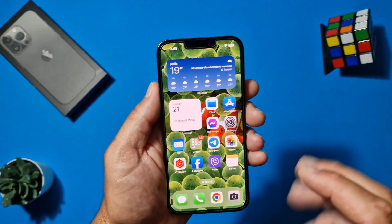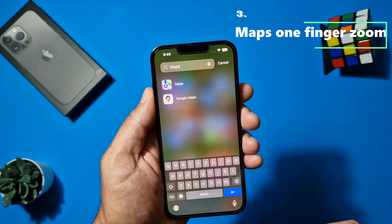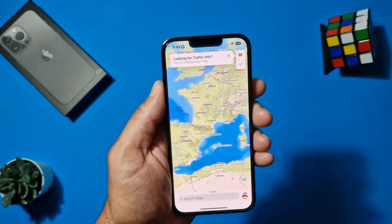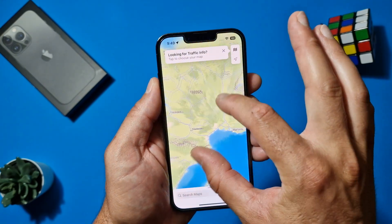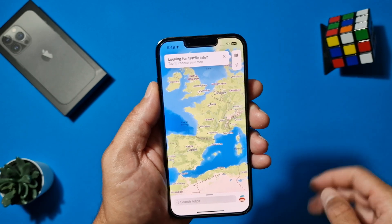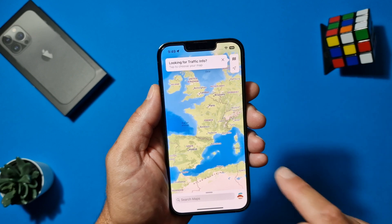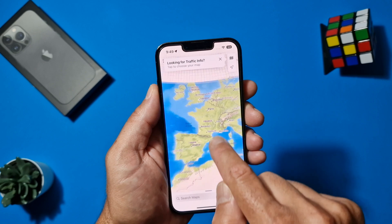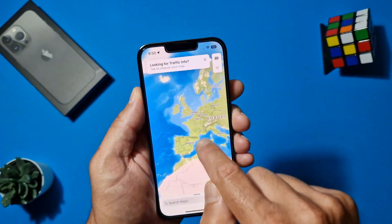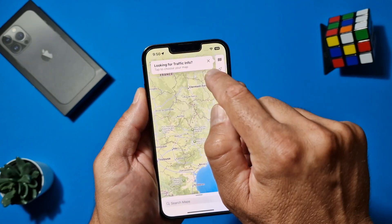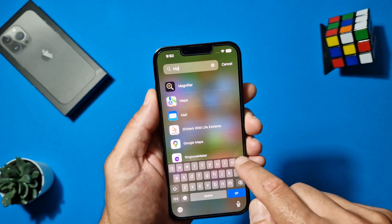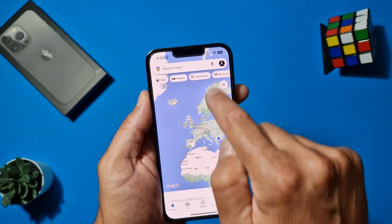The next tip is about Maps. This works for both Apple Maps and Google Maps. Normally if you want to zoom you need to pinch in or out with two fingers. But if you're driving or only have one hand free, you can zoom with just one finger: double tap and on the second tap hold your finger down — move it up to zoom in and move it down to zoom out. It works perfectly on Google Maps too.